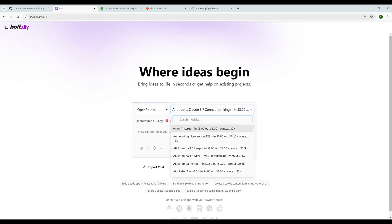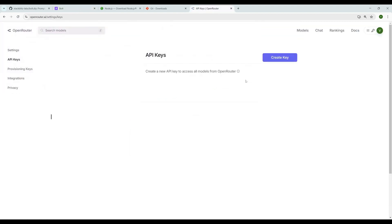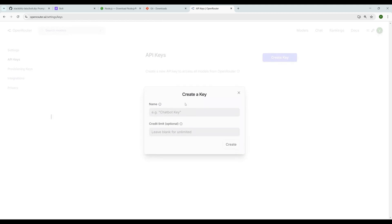We need to have an API key for that. I'm using OpenRouter. Here, create a key. Before that, you can generate a key, but for that key to work you need to top up some amount. The minimum is five dollars. I have already topped up that amount.